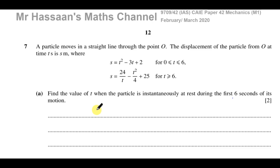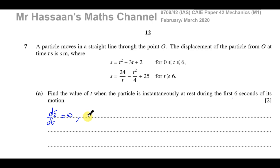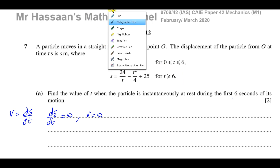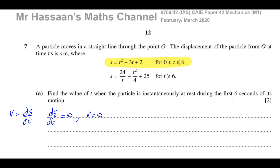Instantaneously at rest means where the velocity becomes 0. The velocity is the gradient of the displacement-time graph, so when the velocity is 0, the gradient will be 0. We can say that ds/dt equals 0 when the velocity equals 0, because the velocity is ds/dt — the rate of change of displacement. For the first 6 seconds we concentrate on the equation s equals t squared minus 3t plus 2.